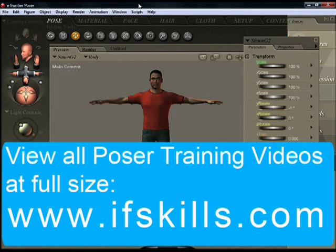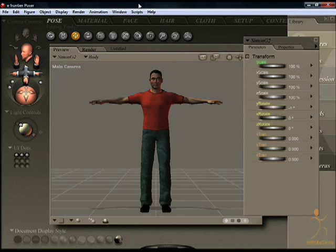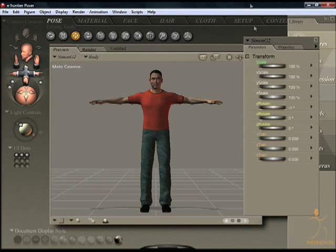The Pose Room is where you start your project from. This demonstrates the basic tools. Poser has a set of dials you can use to pose the various body parts.